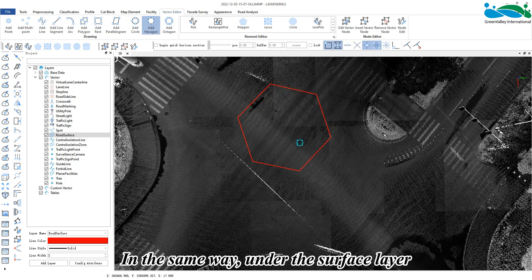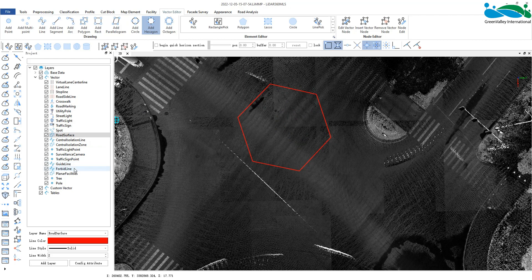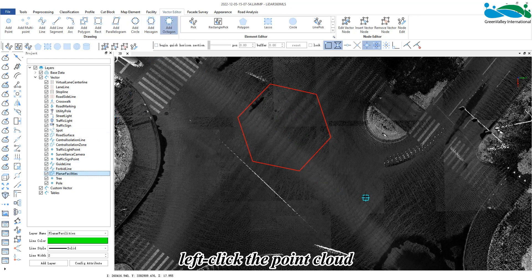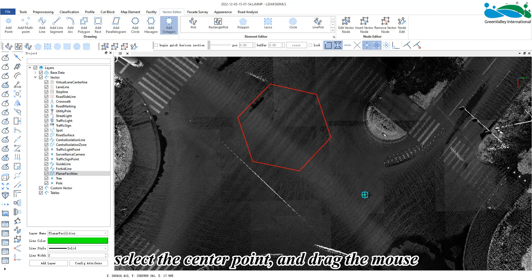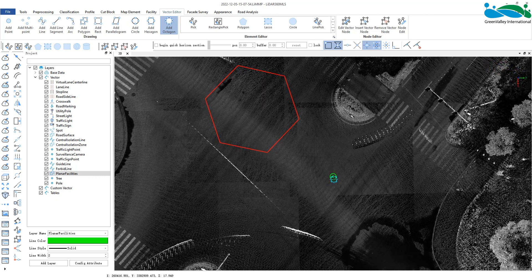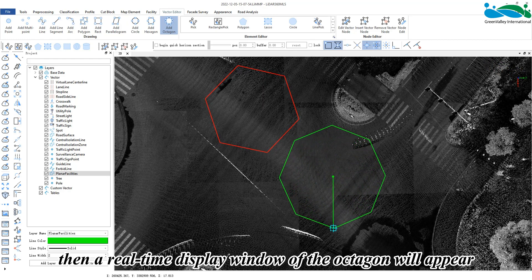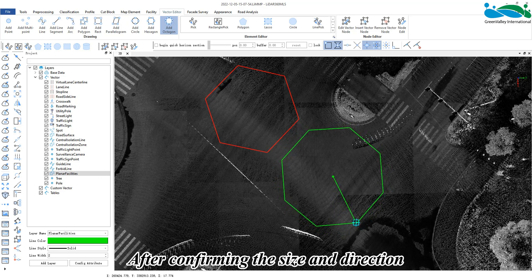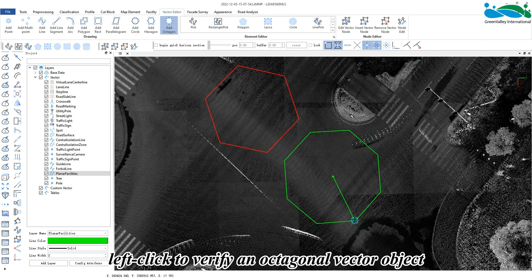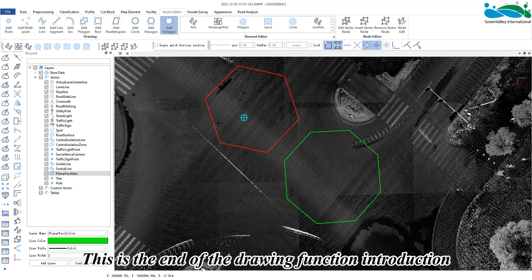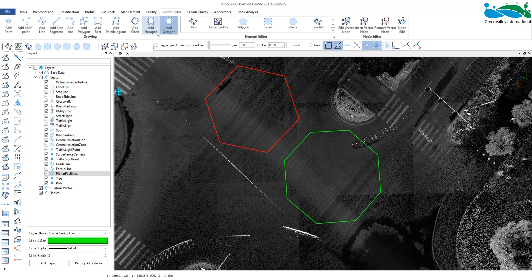In the same way, under the surface layer, activate the octagon button. Left click the point cloud, select the center point and drag the mouse. A real time display window of the octagon will appear. After confirming the size and direction, left click to verify an octagon vector object. This is the end of the drawing function introduction. Thank you for watching.